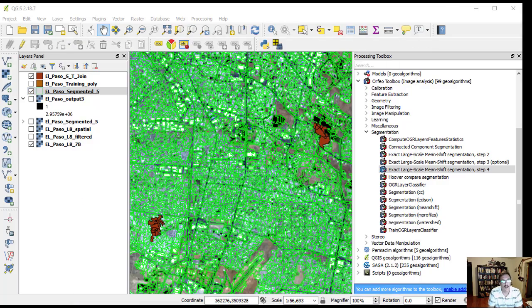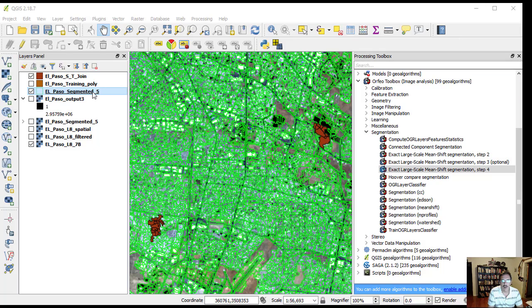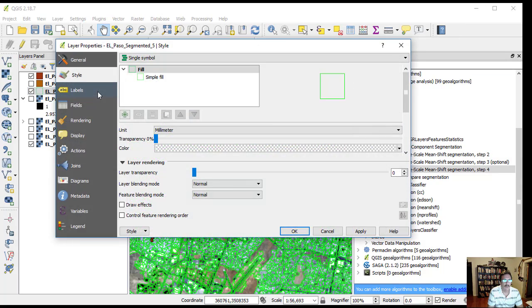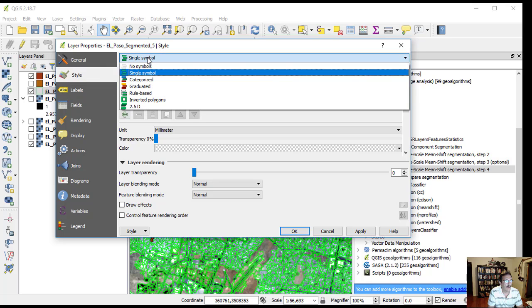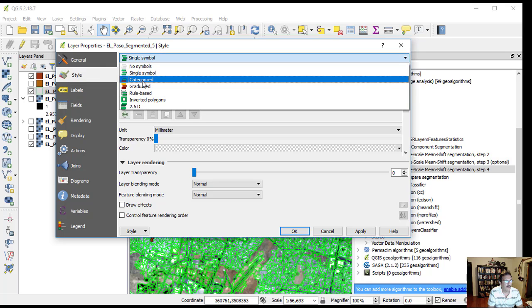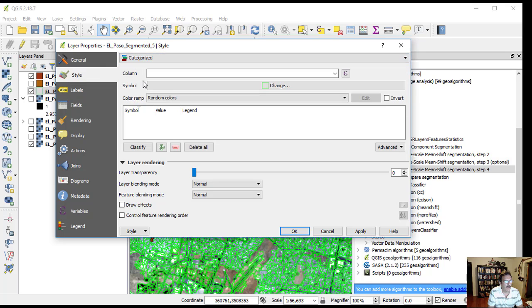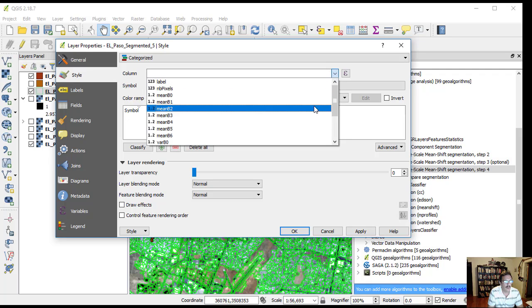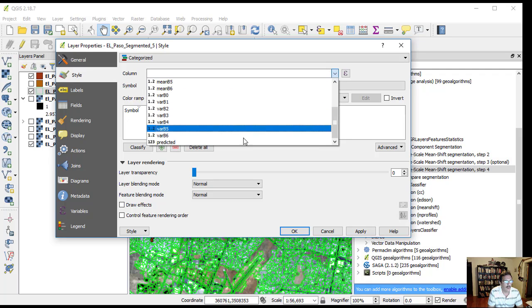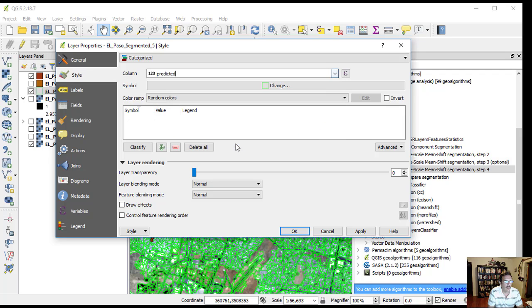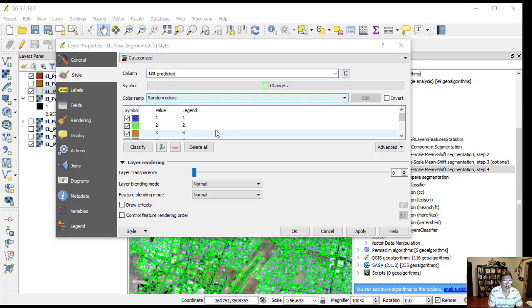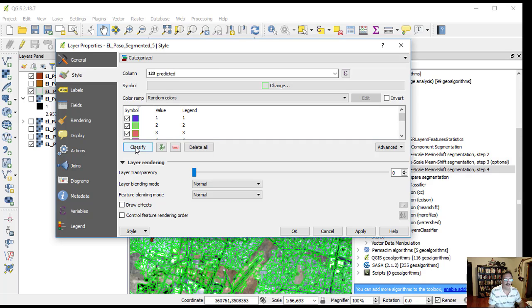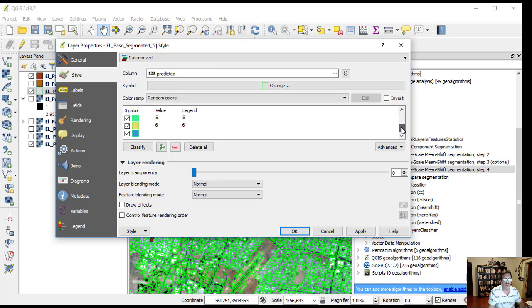Now we can symbolize based on this new field for our classes. Instead of a single symbol, use categorized. The column is predicted, and we click classify. We see our six informational classes plus a seventh symbol for other unclassified polygons. Click OK.